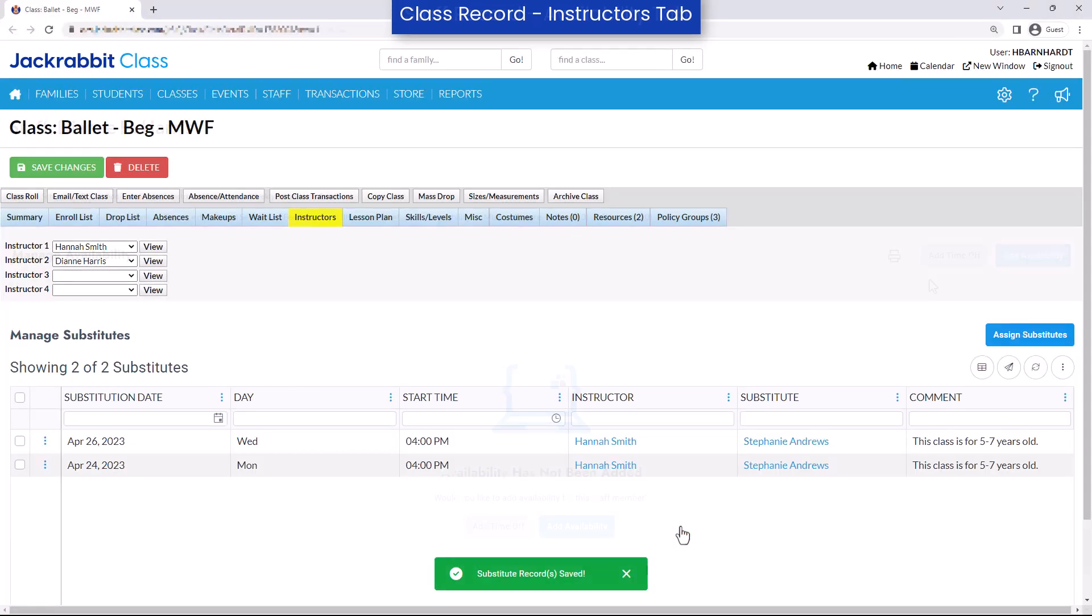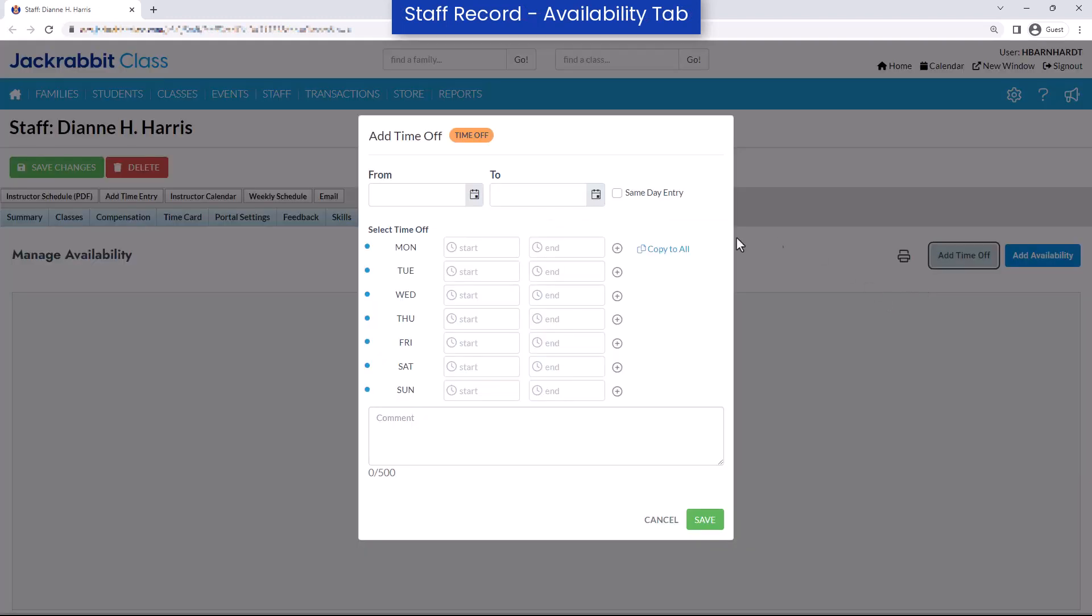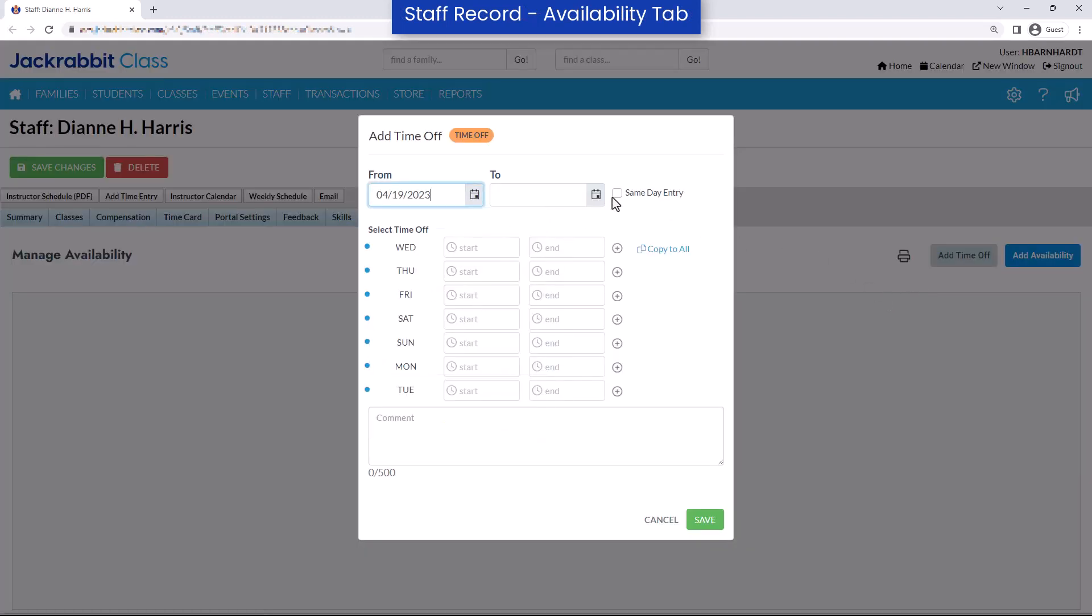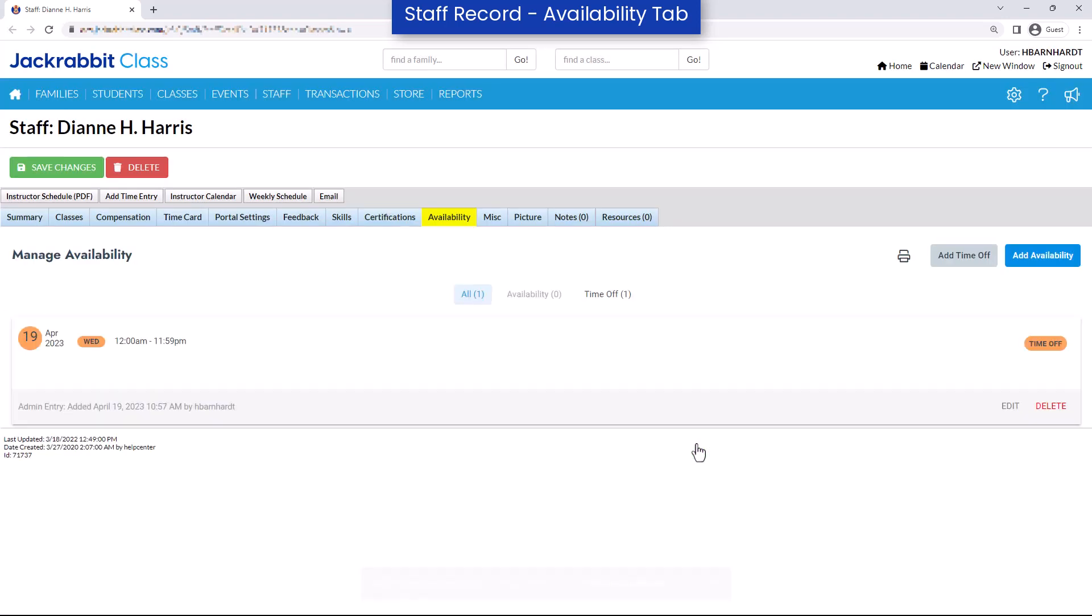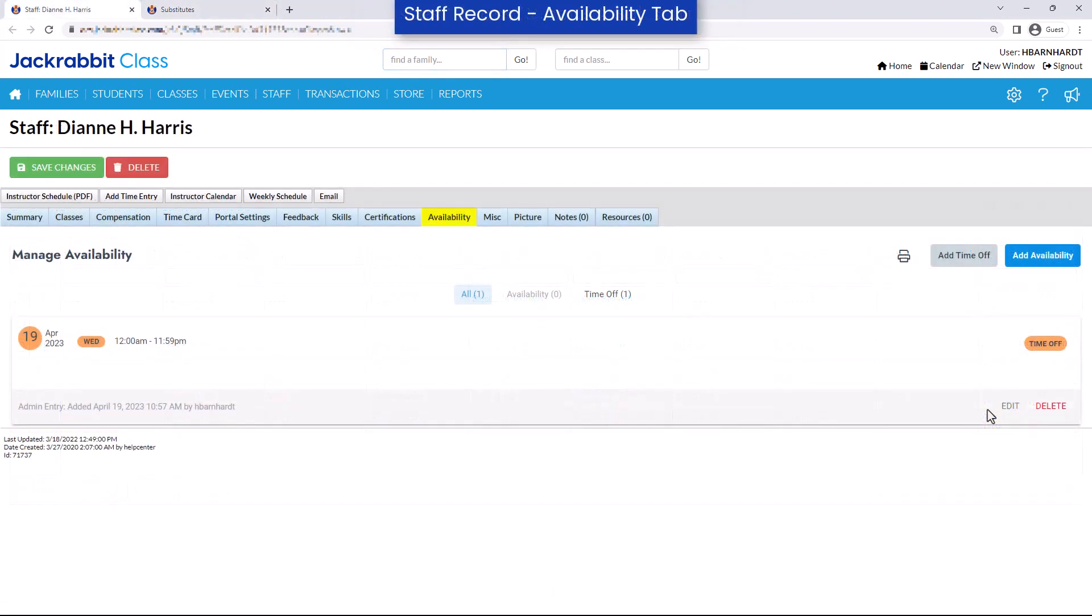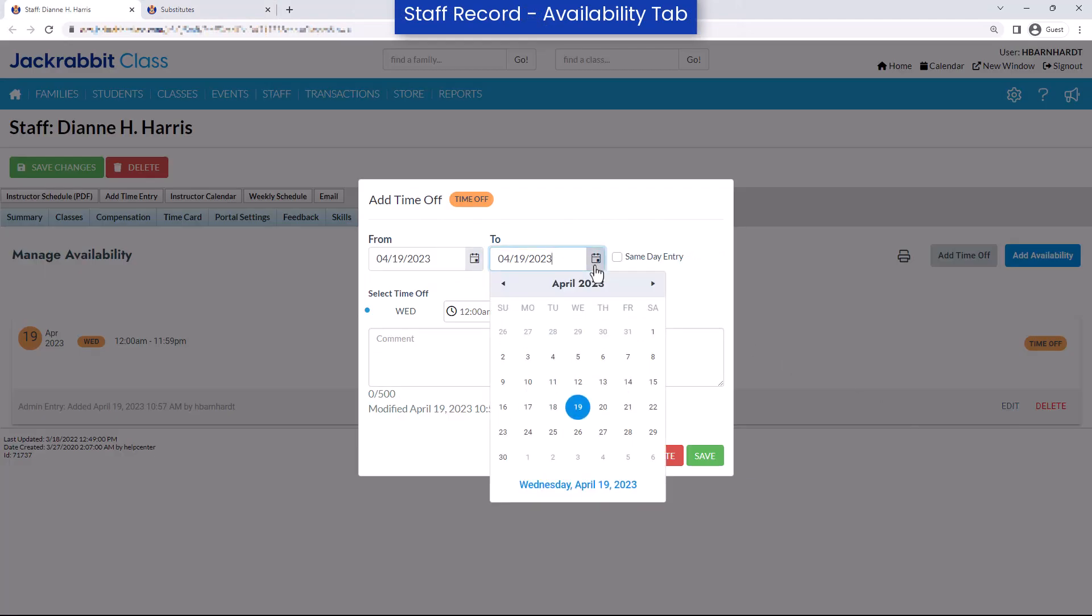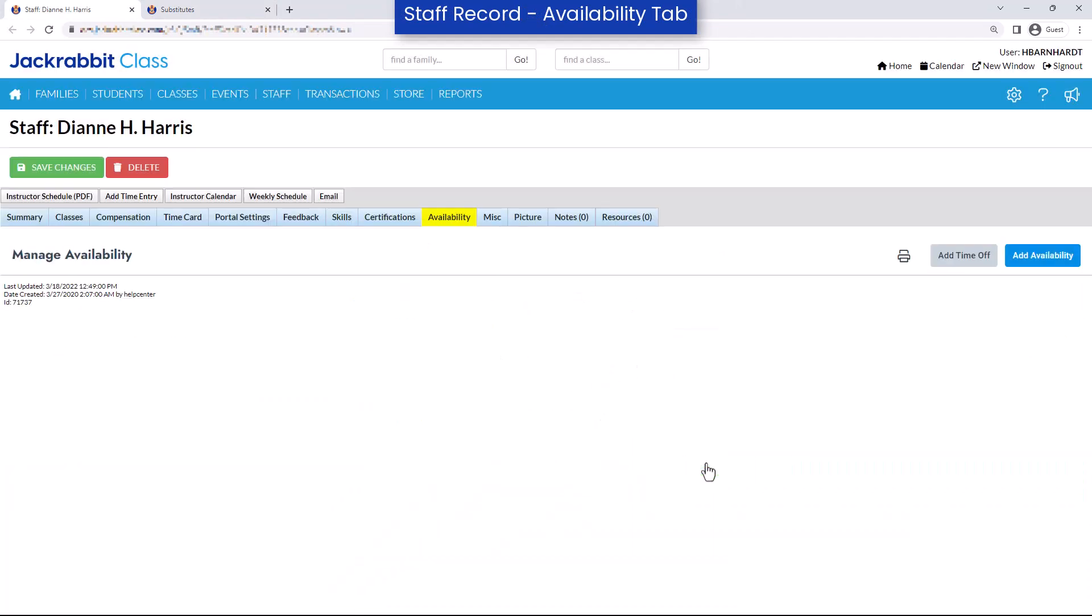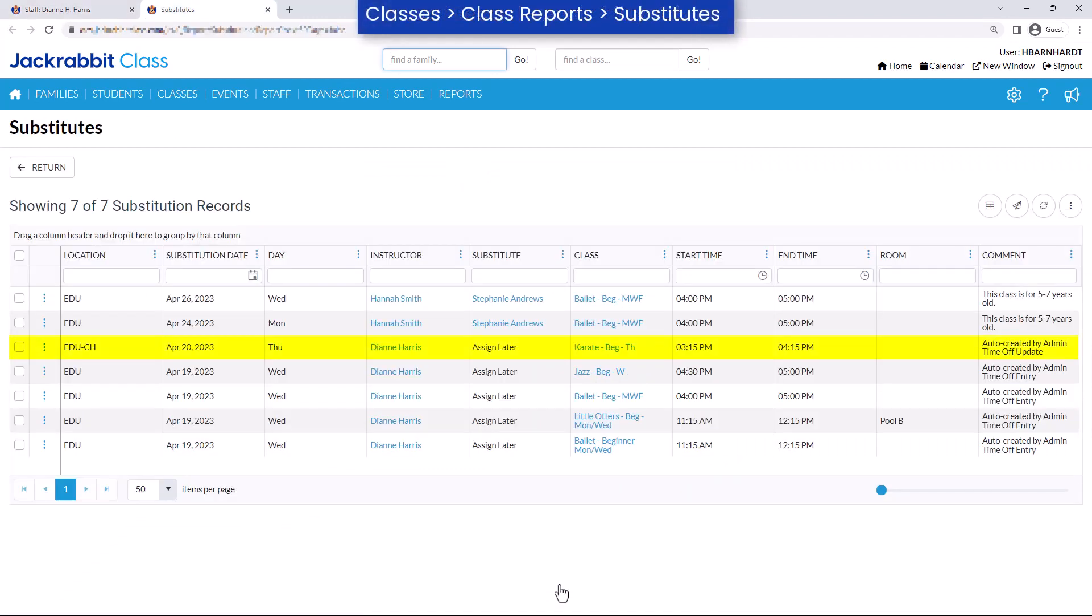Substitute records will automatically be created when a staff member enters Time Off through the staff portal or in your JackRabbit database. When Time Off is saved, JackRabbit will automatically create any relevant substitute records and mark them as Assign Later. If Time Off is edited or deleted, any related substitute records will be deleted or created as needed to match the updated Time Off entry.